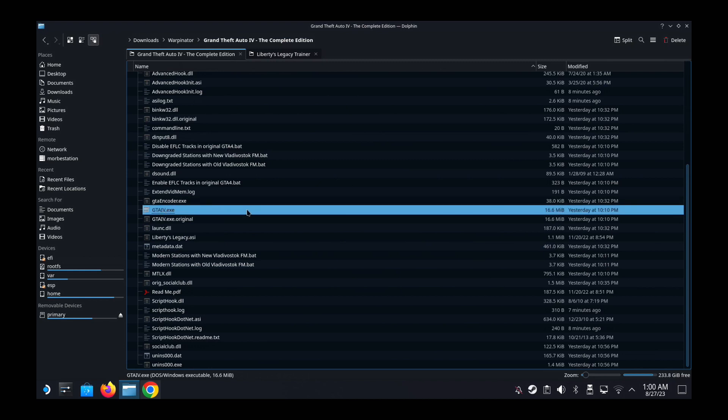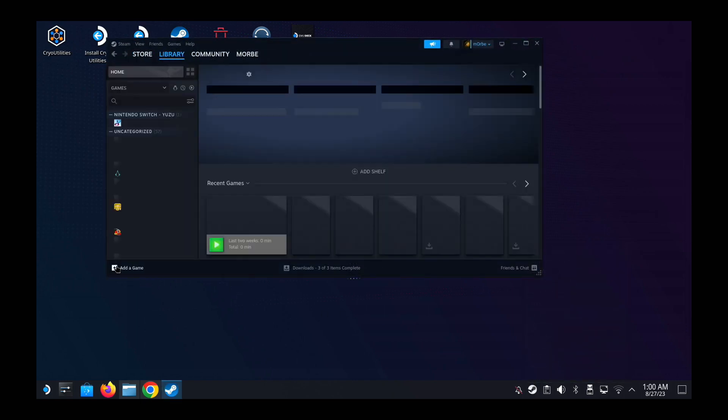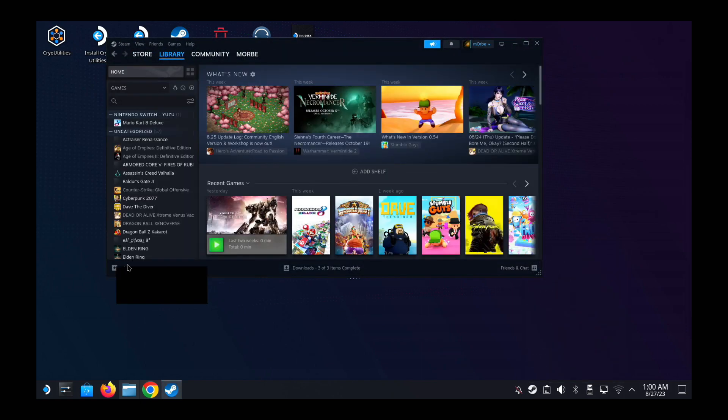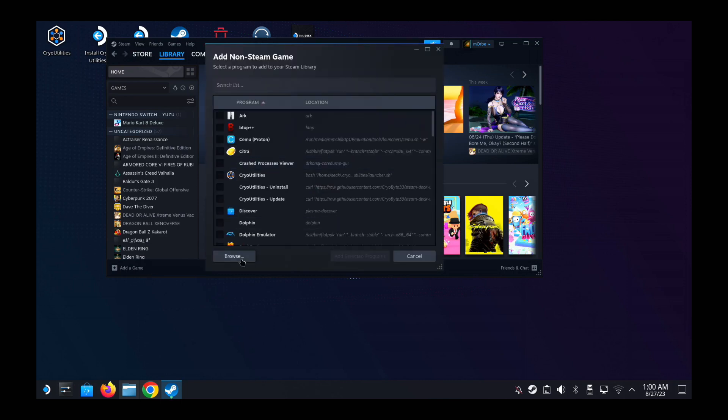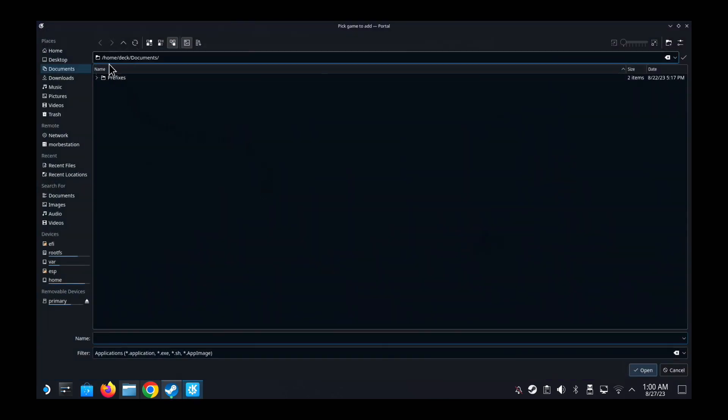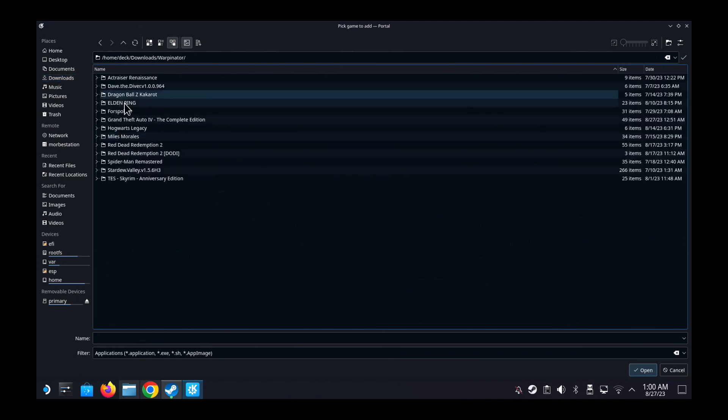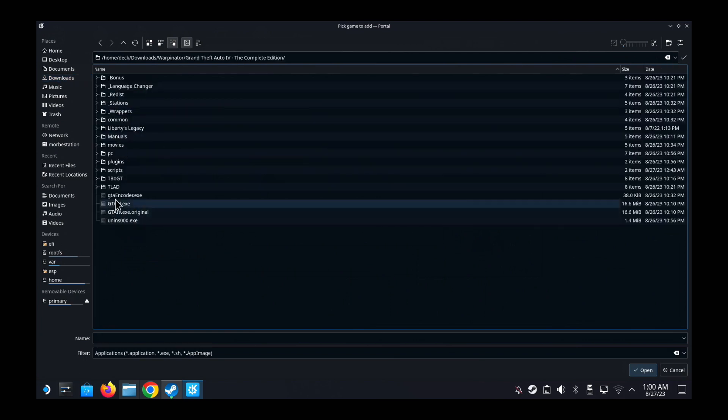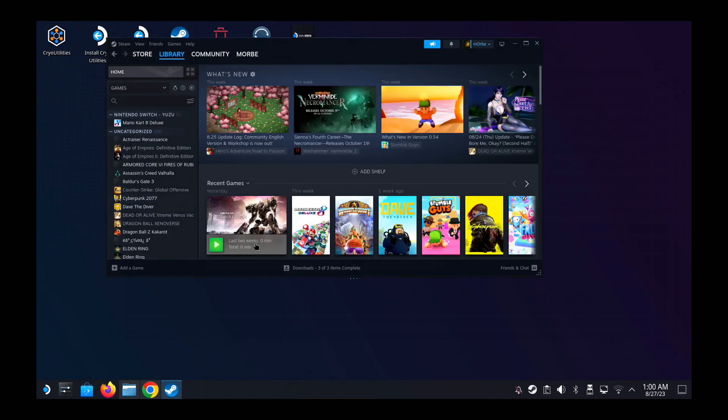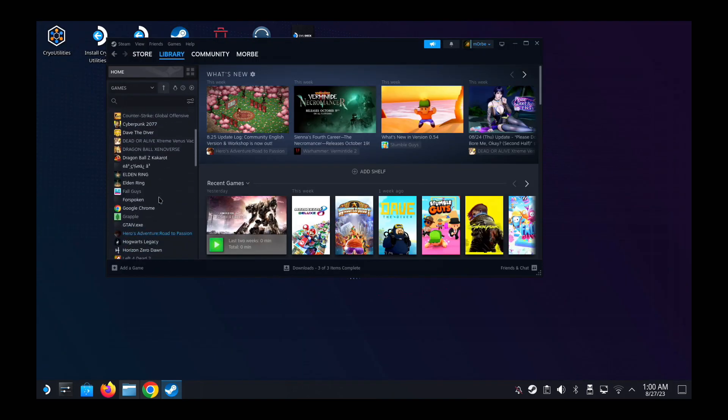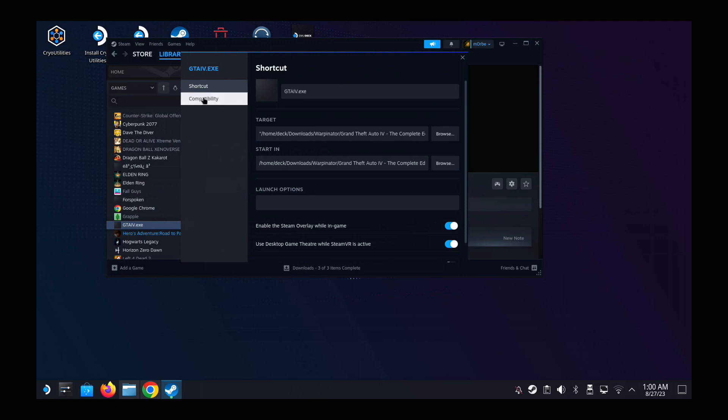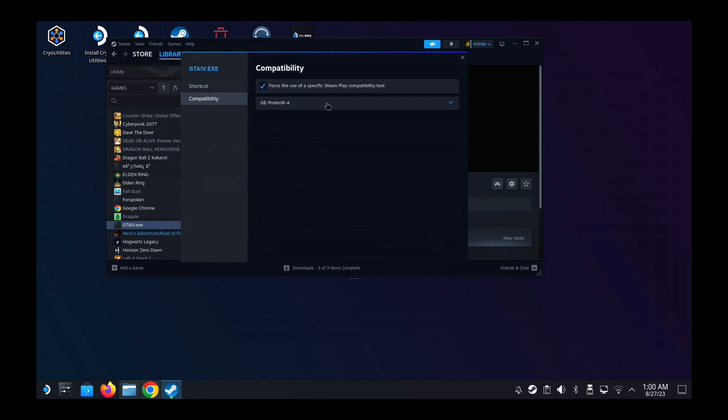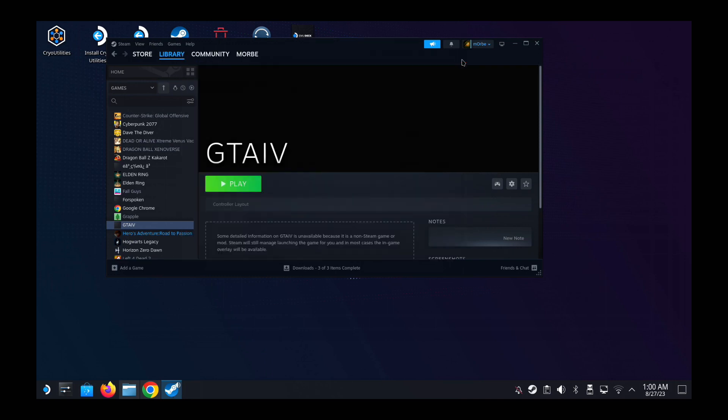I've got the game here, GTA4.exe. So what you need to do first, we need to add the game, a non-Steam game to our Steam. So open up your Steam, add a game, add a non-Steam game, browse. Go to my folder Downloads, Warpenator, Grand Theft Auto 4 The Complete Edition, GTA4.exe, add selected program. On your left hand side you should have GTA4.exe. Go into its properties, compatibility, we've got to change it to Proton Experimental. Then I'm going to change the name to GTA4.